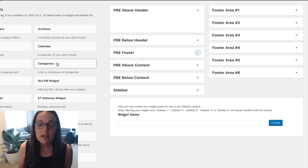Hey guys, Sarah Oates here with DiviSpace and today we're going to be looking at the newly updated Page Builder Everywhere plugin. I'm super excited about this because Page Builder Everywhere is a plugin that I already use on heaps of my websites.